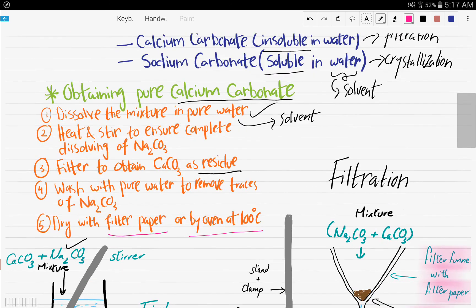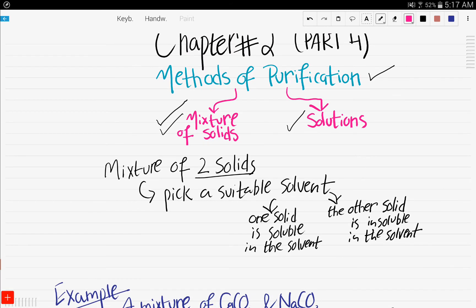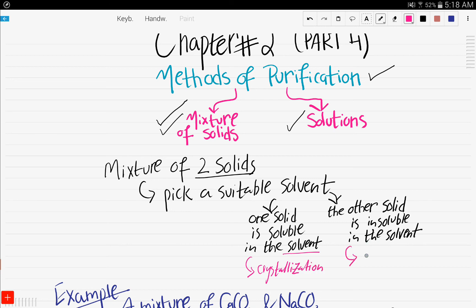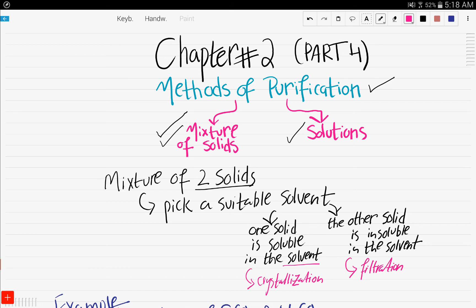In this video, we covered the method of purification when we have a mixture of two solids. We talked about the importance of picking a suitable solvent in which one solid is soluble and the other is insoluble. The soluble solid in the chosen solvent is obtained by crystallization, and the insoluble solid is obtained by filtration. In the next video, part number five, we will discuss methods of purification of different solutions. If you have any questions, please leave them in the comment section below. Thank you for watching and see you in the next video.